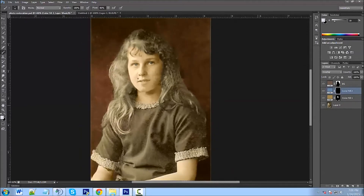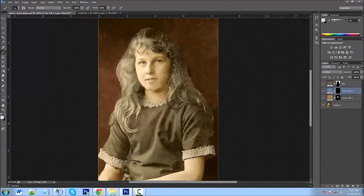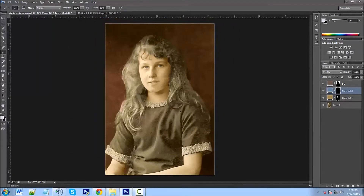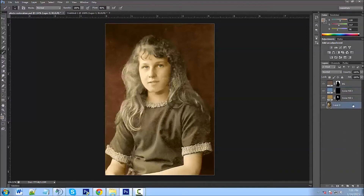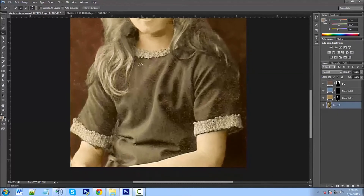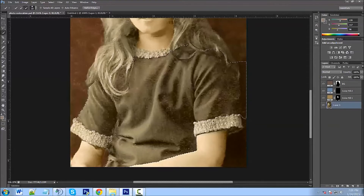We're not making really vibrant colors because it doesn't fit the photo — this photo was definitely taken in the past and we want the color to fit the era, not be really vivid or bright. Now all we have left are the shirt and the hair. Click on the layer, then the Quick Selection tool, and start highlighting the shirt. I'm going to leave out the edges because we'll use a different color for those.